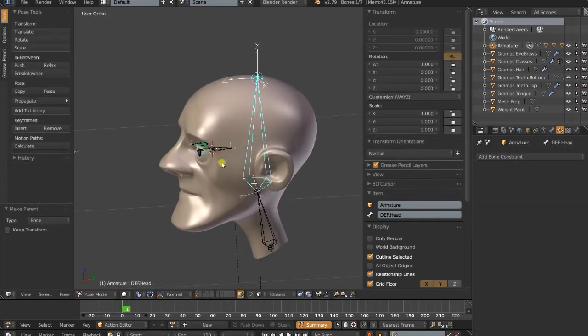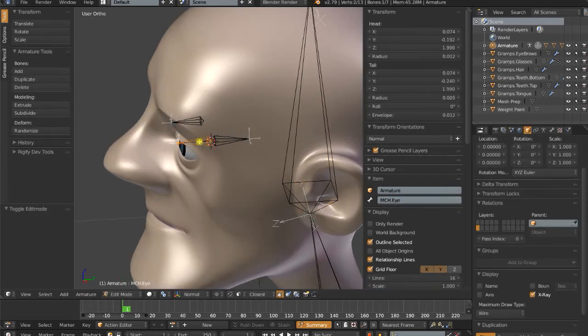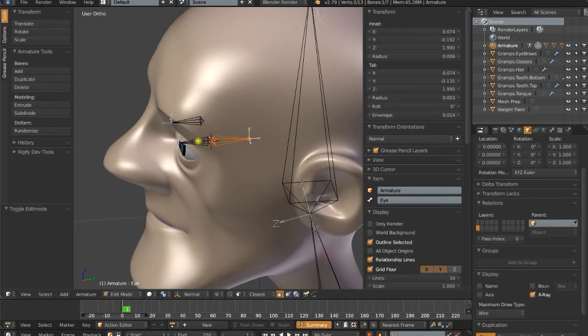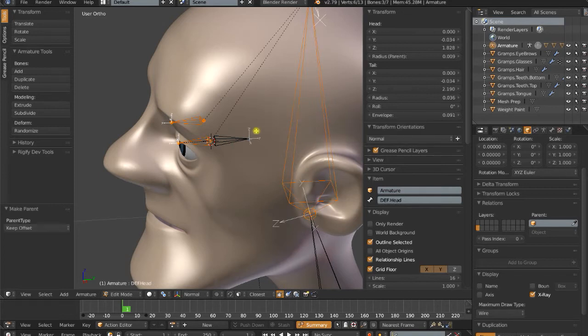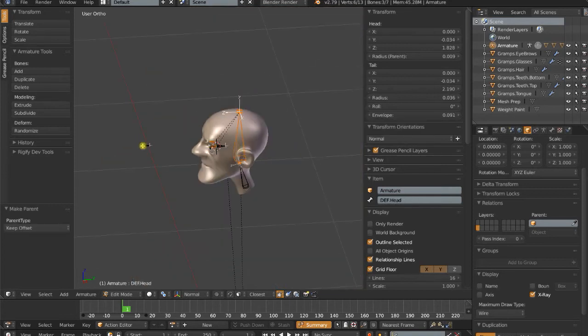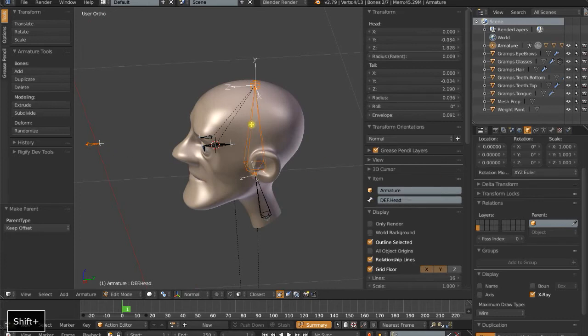Now I should actually set up some parenting on the MCHI. So now we have the eye bone parented to the MCHI, so it's going to rotate whenever that does. We want these two bones parented to our def head. Control-P, keep offset. And I'm just going to temporarily parent the eye target to the head bone as well.